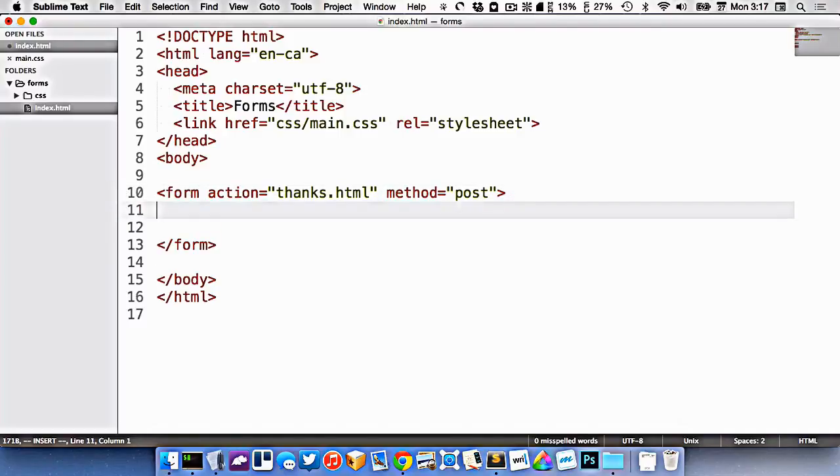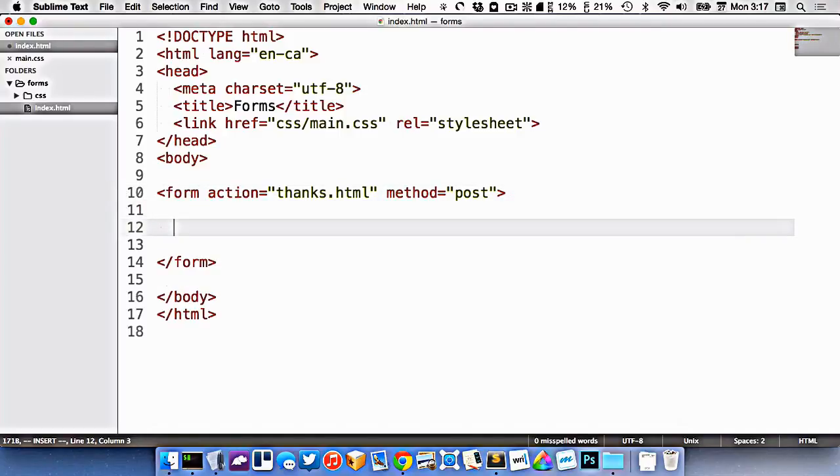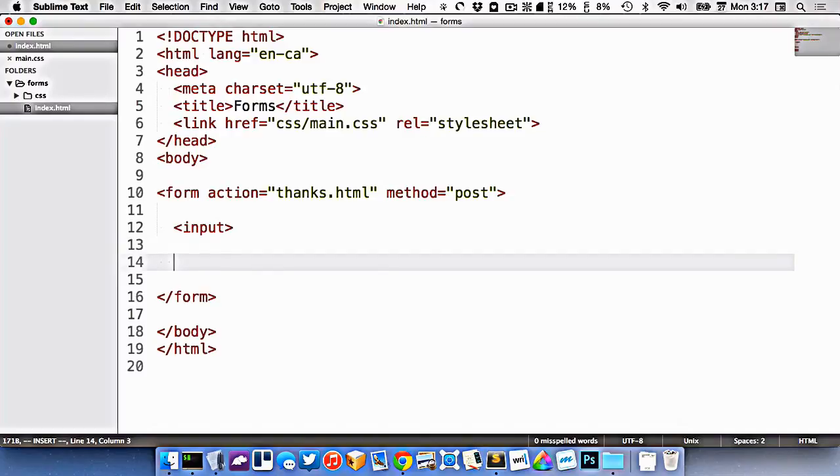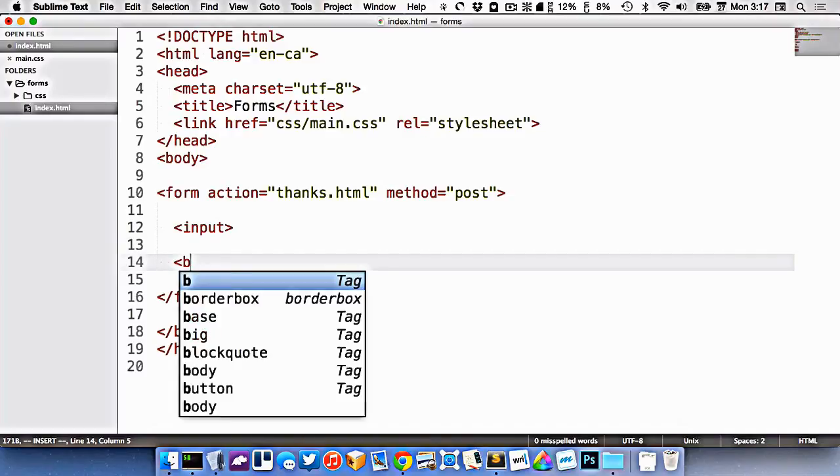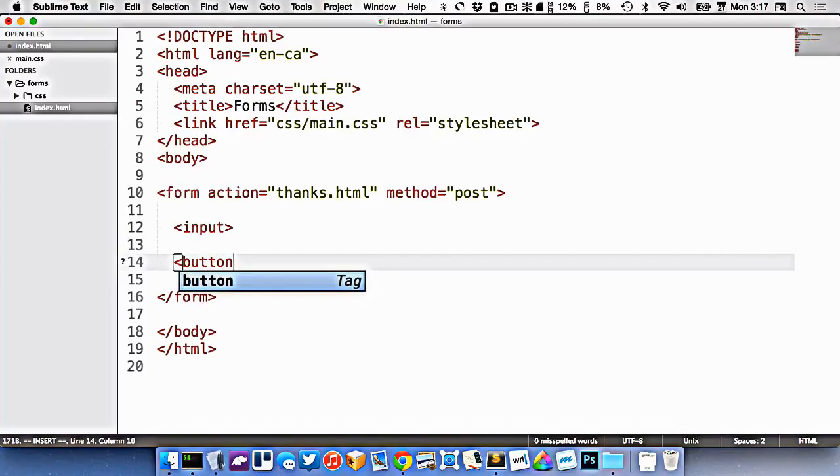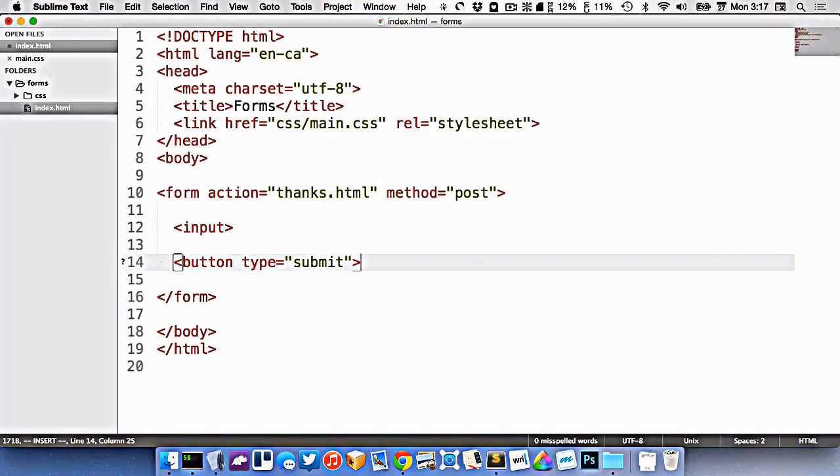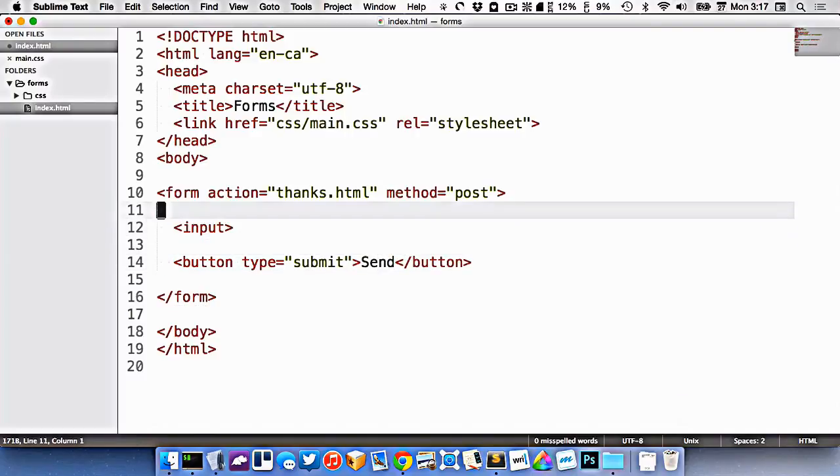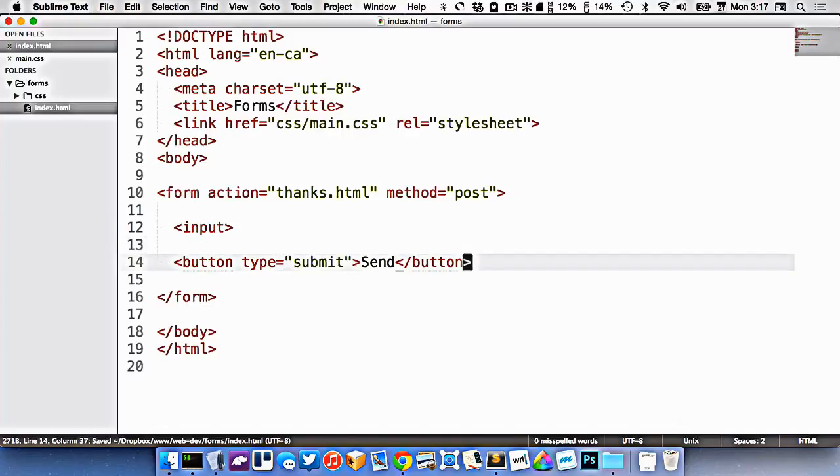When it comes to forms, we have a couple things that we really need to have in here. The first thing is an input. And the second thing is a button. So we're going to go button type equals submit, because we want this button to actually send the form, send. So we have an input and we have a button.